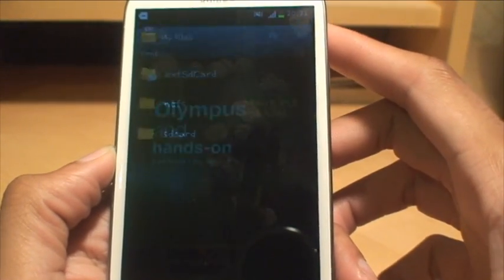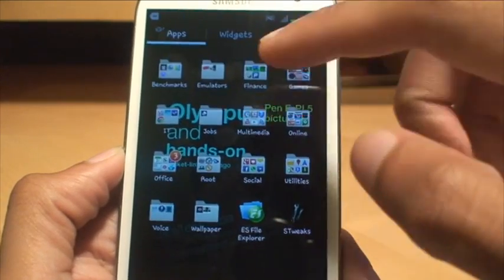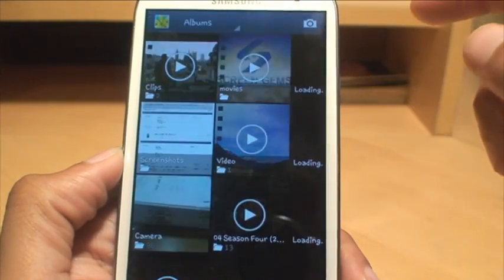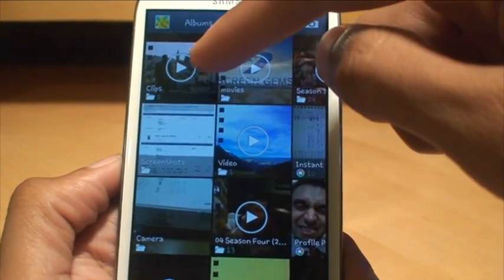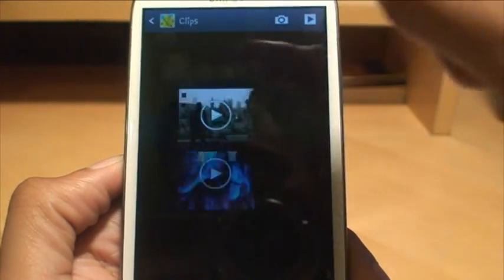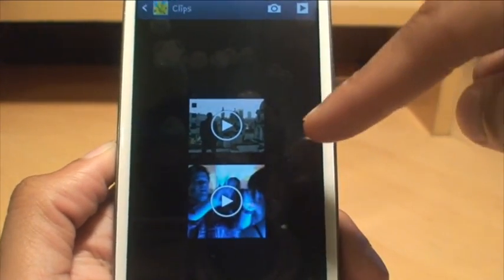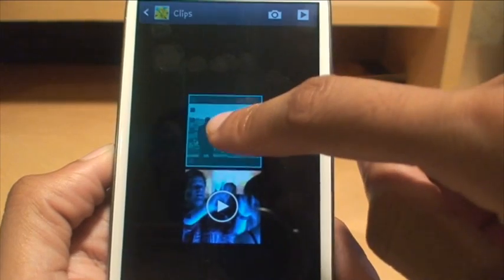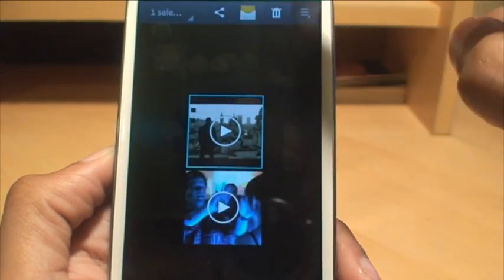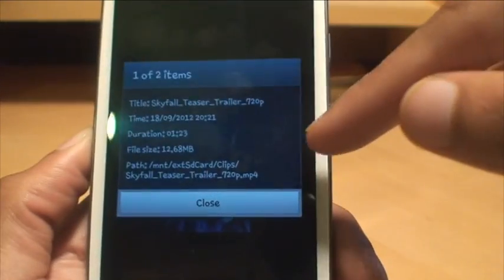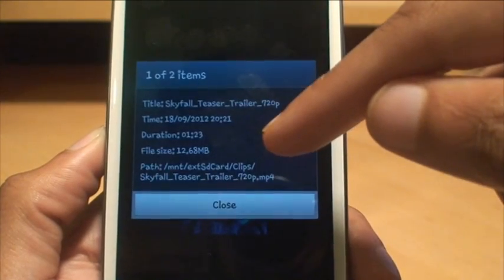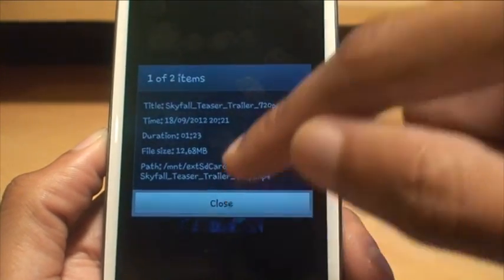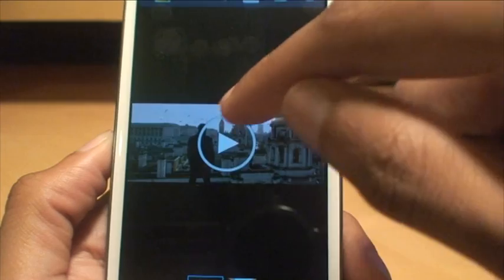We'll come out of that and load back into the gallery just to see if it still displays the thumbnails. There you go, it's got the folder there for clips. I'll just hit that and it's got the two trailers inside of there now. I'm going to hold down on top of the Skyfall one, go to sub-menu, details, and there you go, it shows it as external SD card and then clips. Just to show you that it works, I'll start playing it.